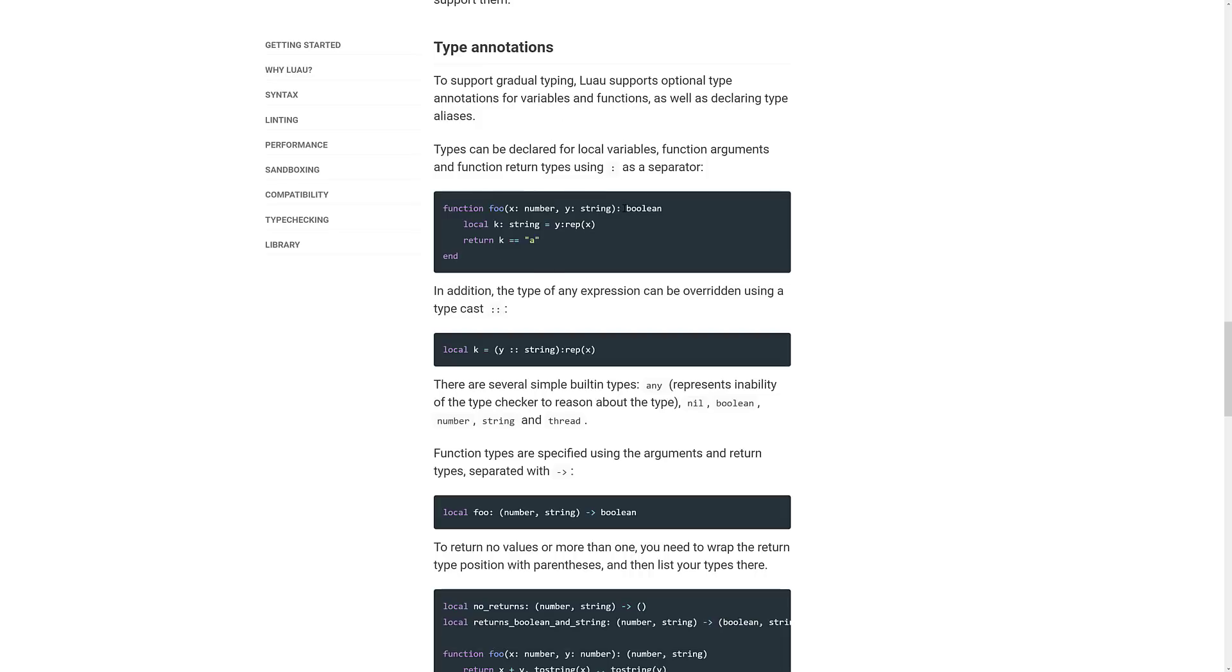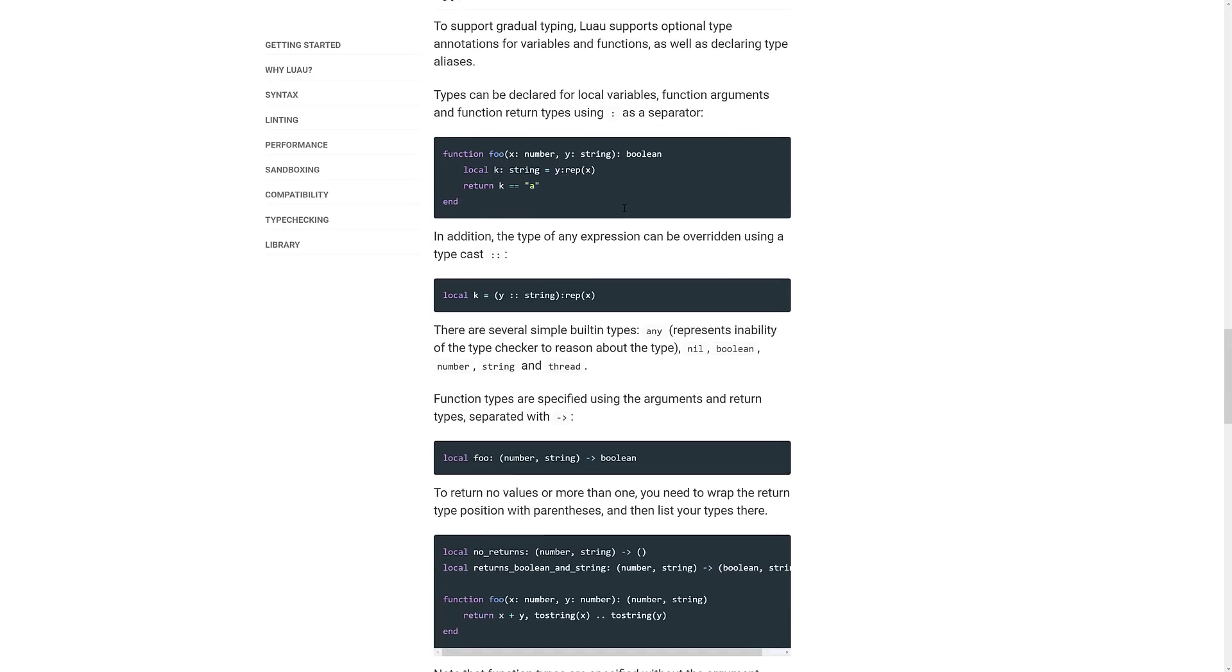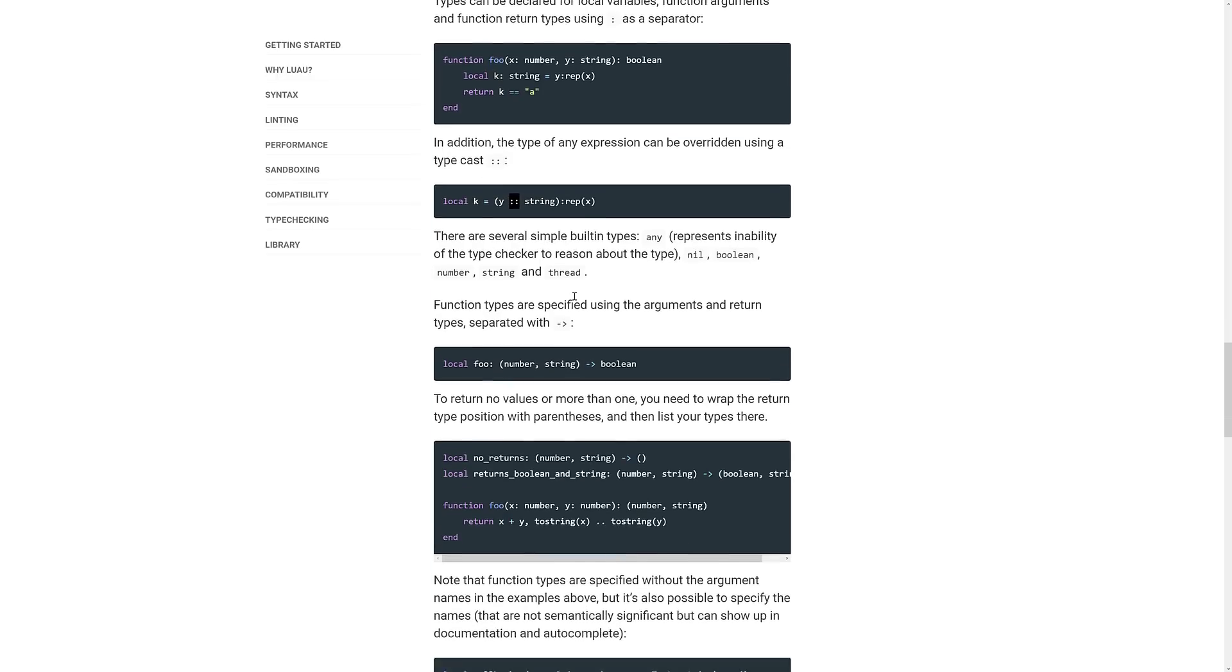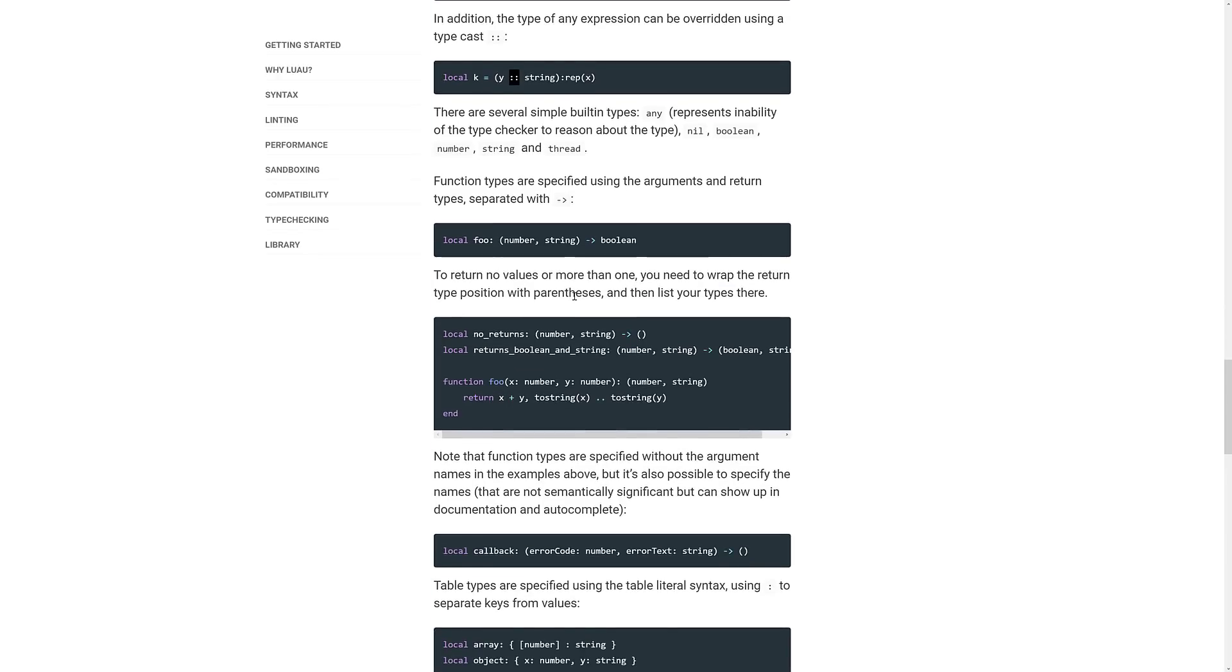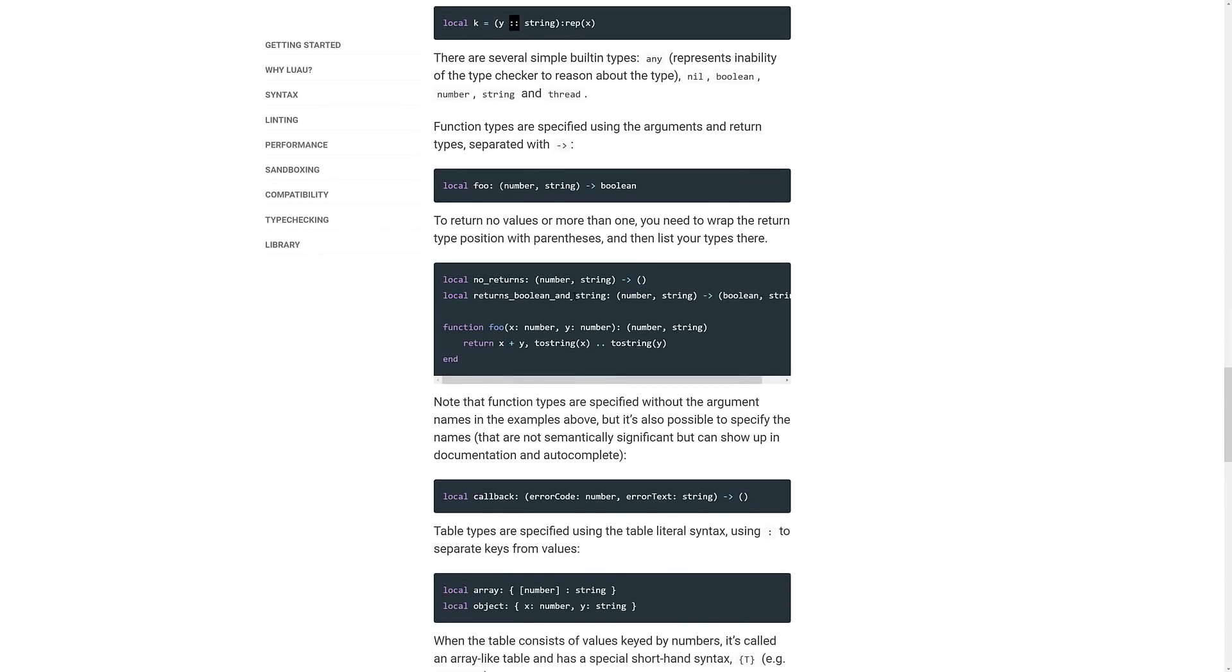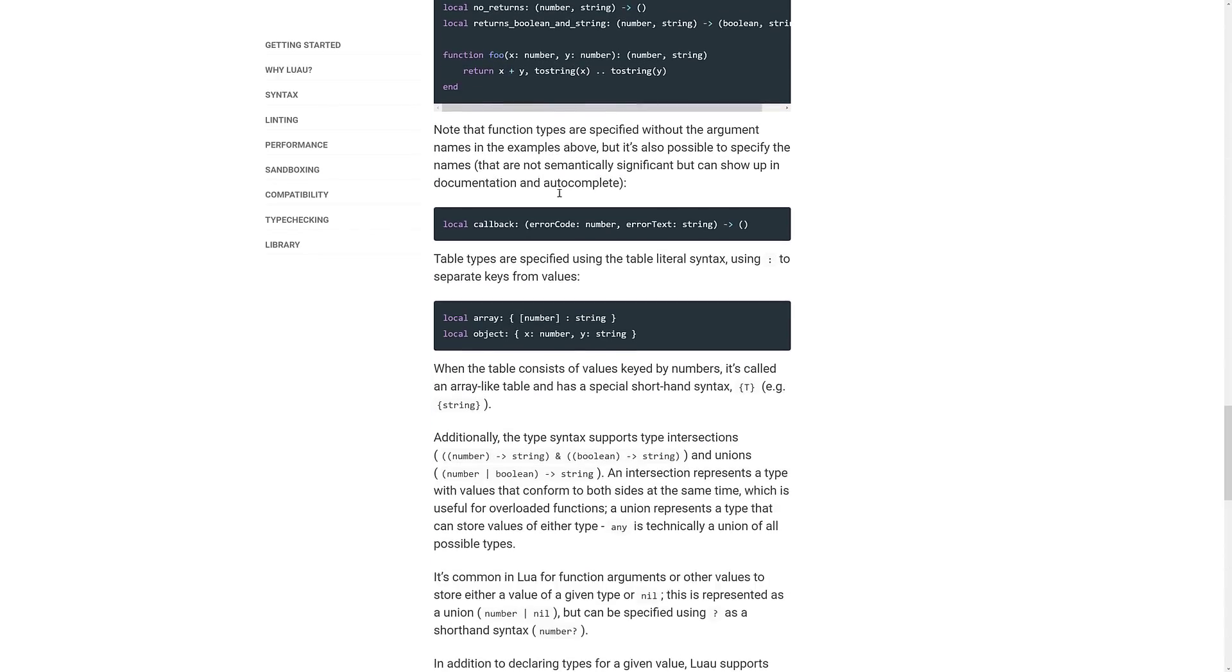But in order to support this kind of stuff, this gradual typing, they have to add in a couple of things. For example, they've added in casting, which can be done using the colon colon operator like so. So you're basically casting the value of Y to a string. So Y could come in as a number and be cast into a string using this particular scenario. So you've got full details on this.